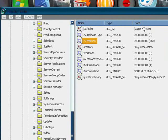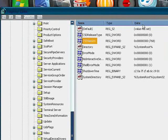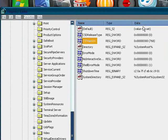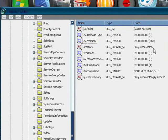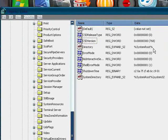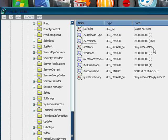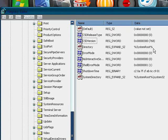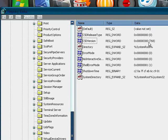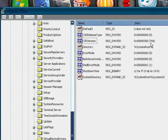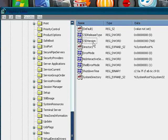When you look under the heading of Data it should be set to 0x then loads of zeros then 200, then in brackets next to it 512. As you can see mine is set to 300 and 768.